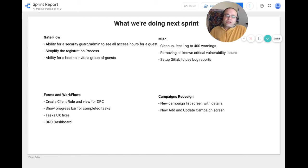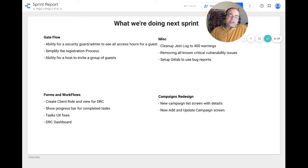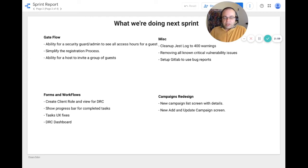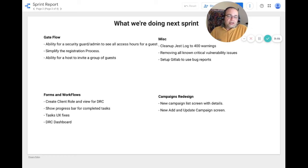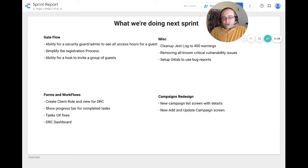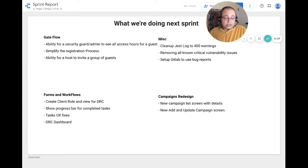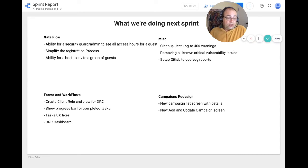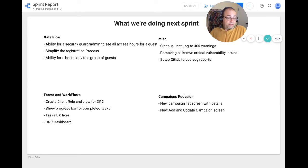For campaign redesign, we will be revamping the campaign list screens and its details, as well as adding a new screen to add and update the campaign screens.